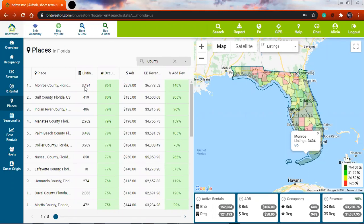You have a lot of listings there in Monroe — 3,434 listings — and an occupancy of 85 to 86% of the time. So the rooms or whatever you're renting is occupied. It's actually quite good, so that would be a good place to invest.